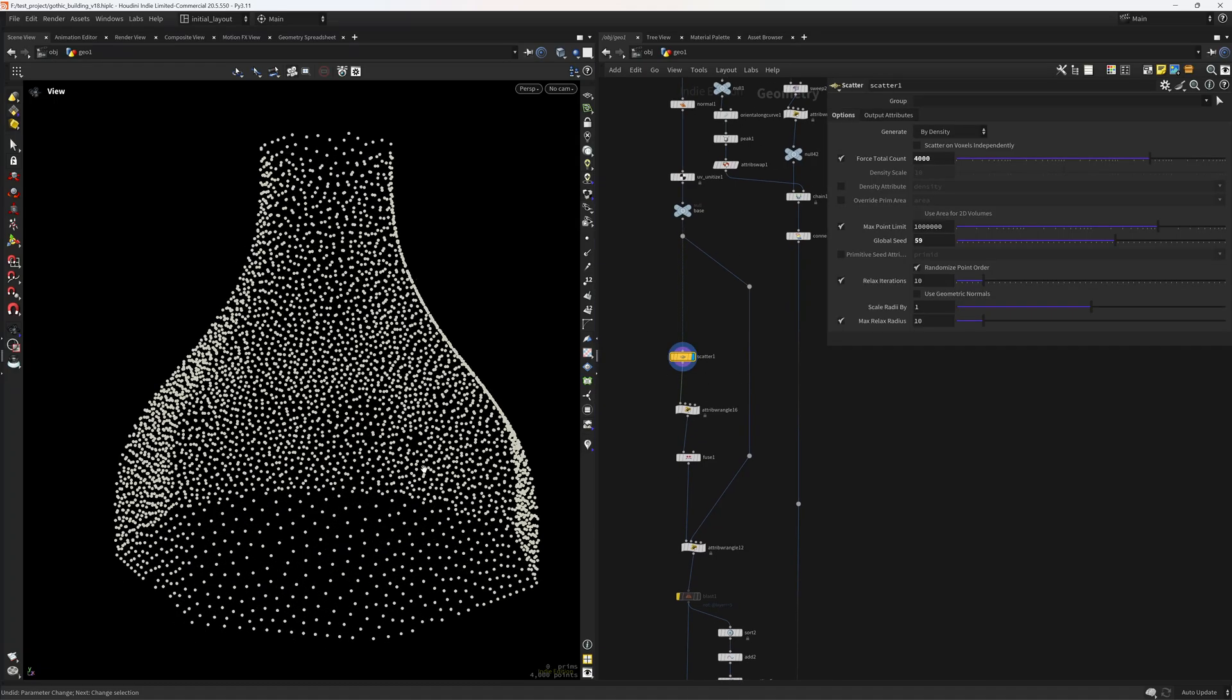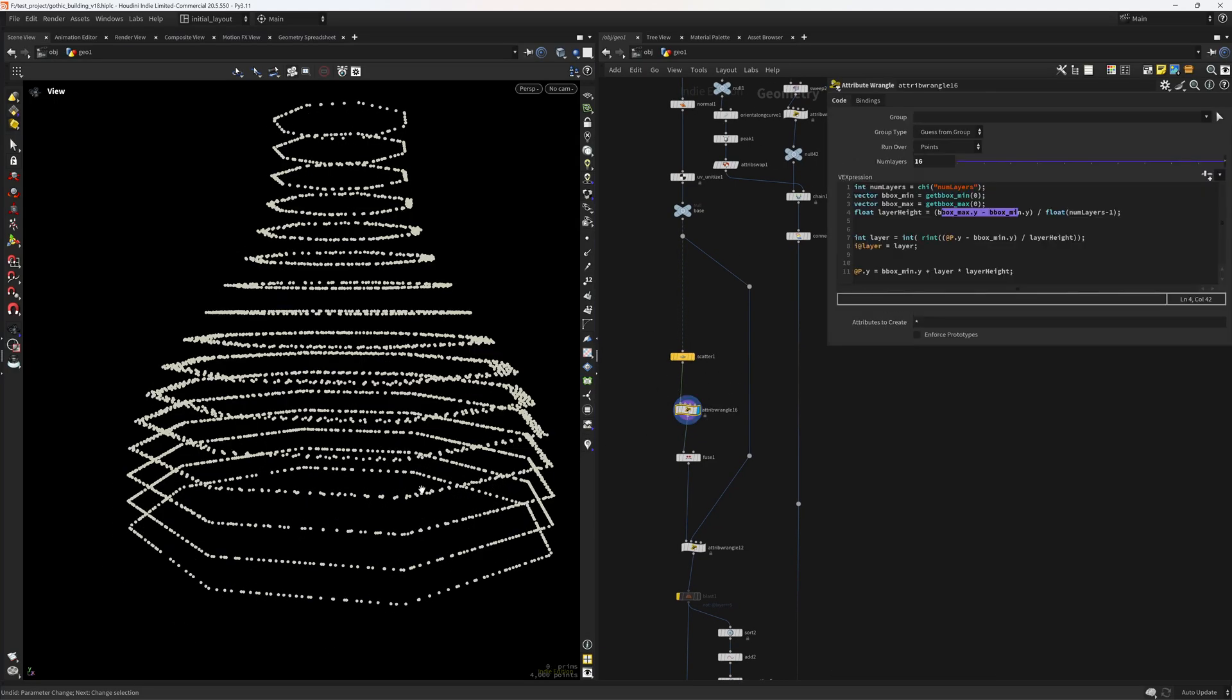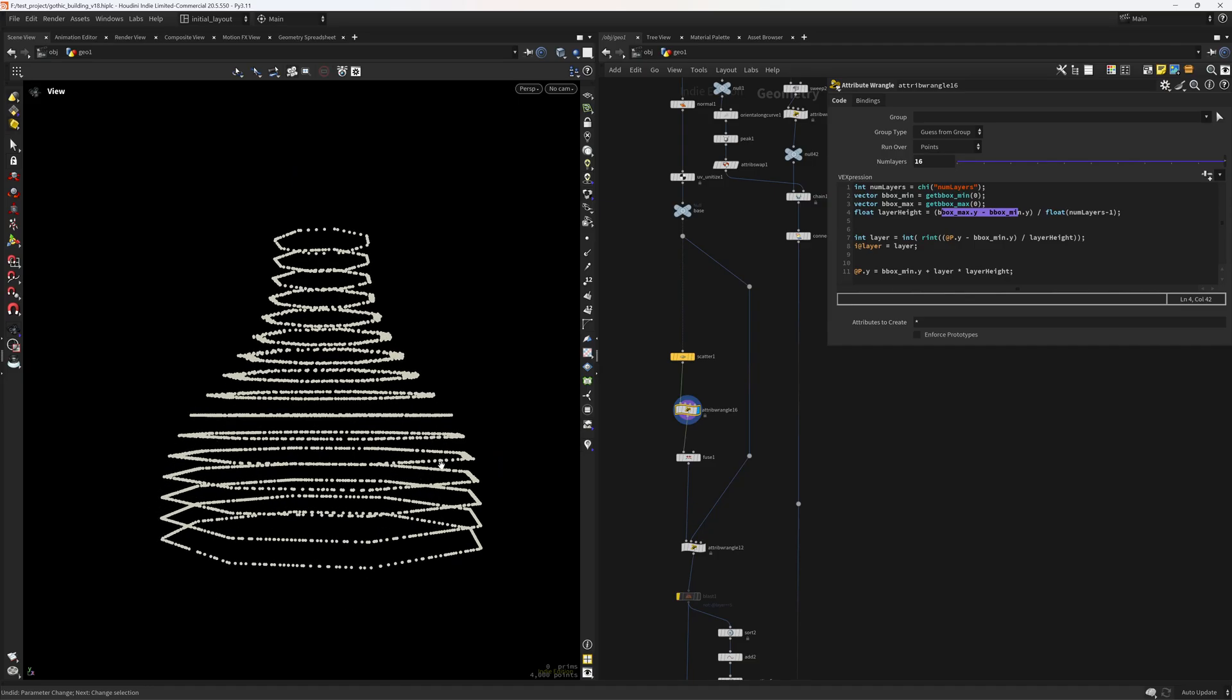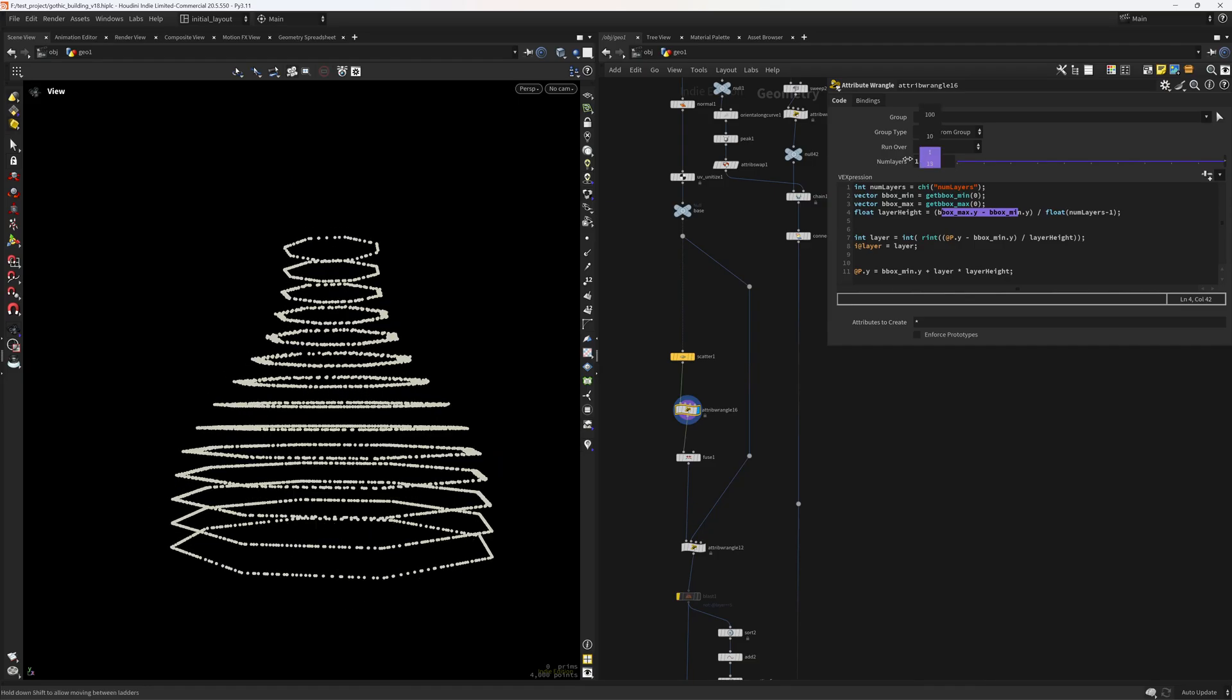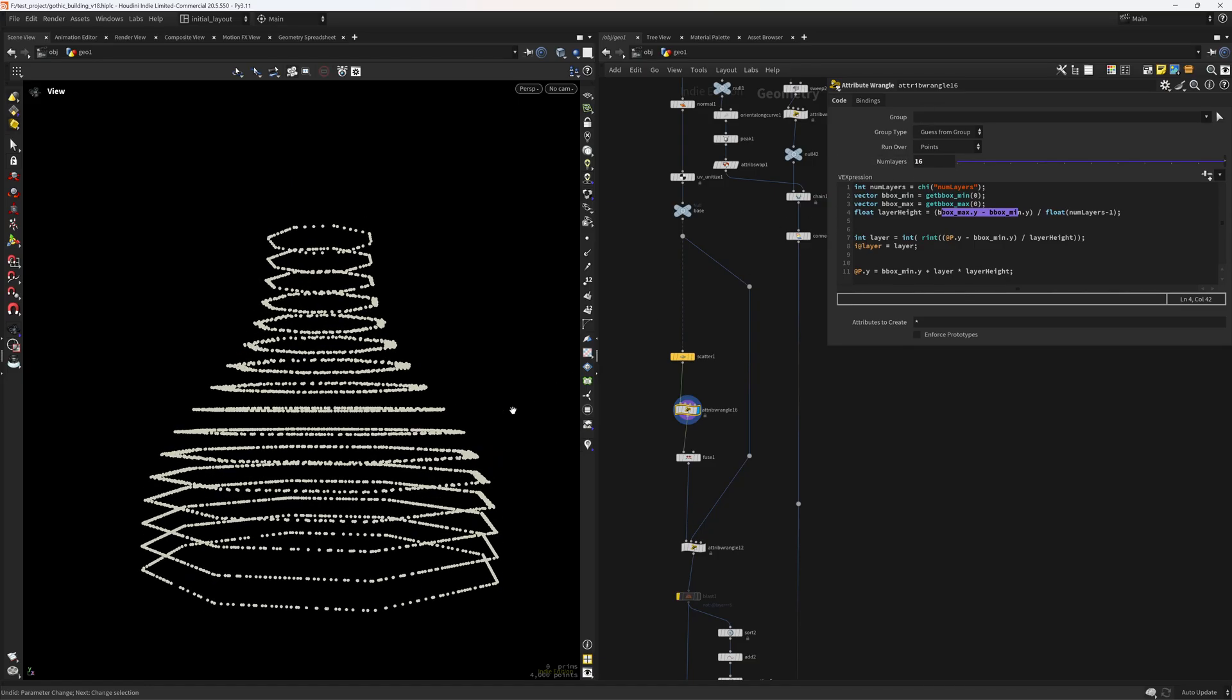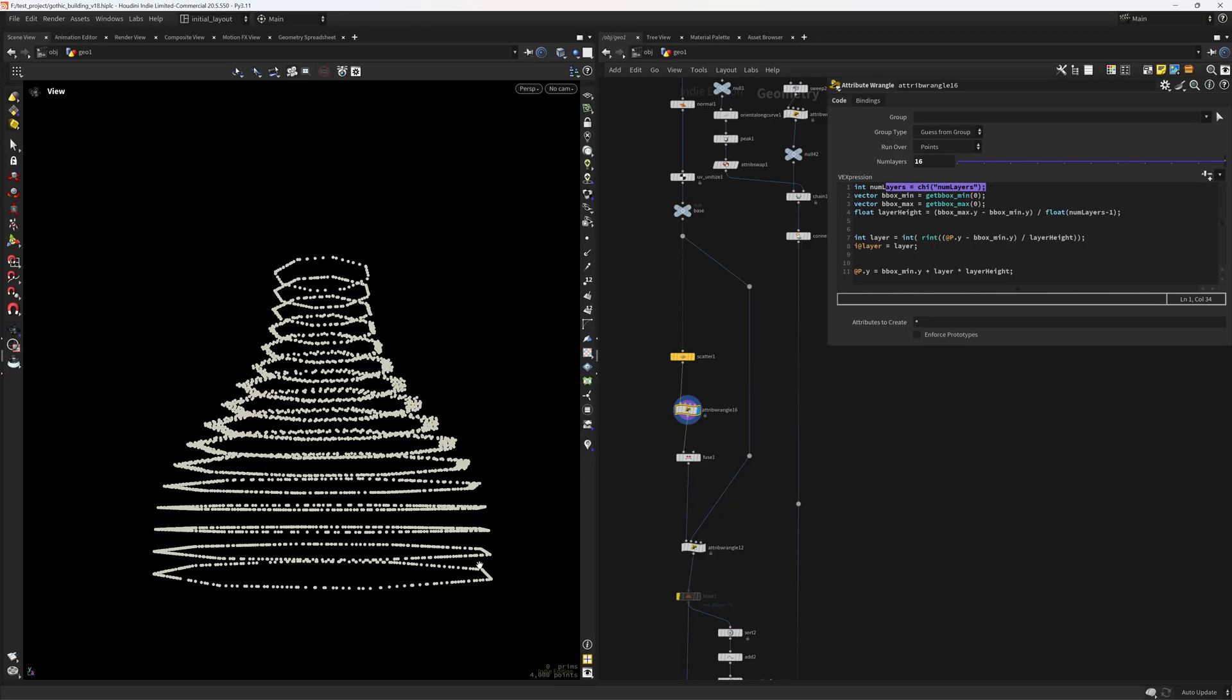So I'm scattering quite a few points then I'm dividing that into layers so I can come in here change the amount of layers. So the way I'm doing that is by defining the amount of layers first then get the bounding box min and the bounding box max. From that I can also get the height that I can divide by the amount of layers and for that I get the layer height so the section in here the gap.